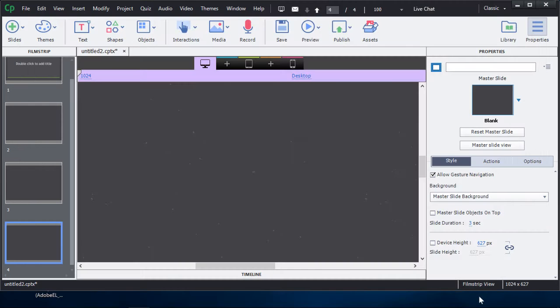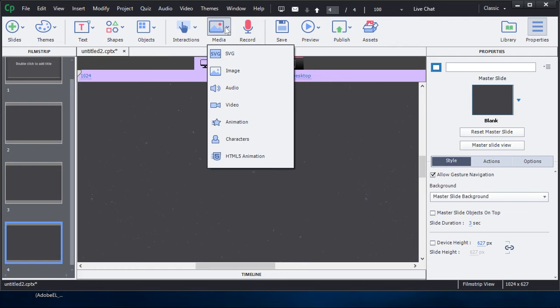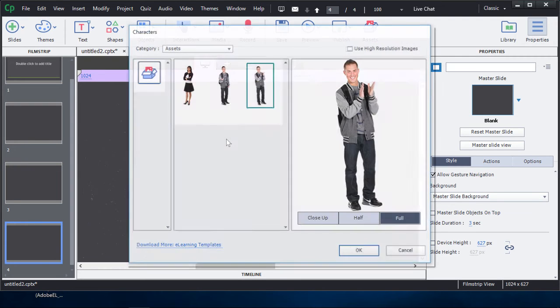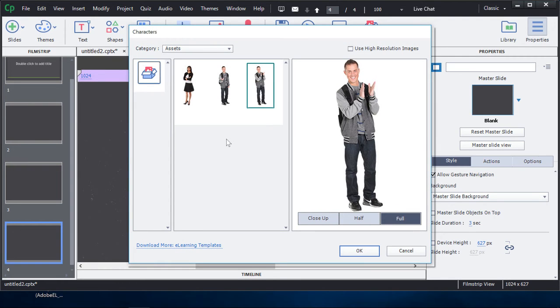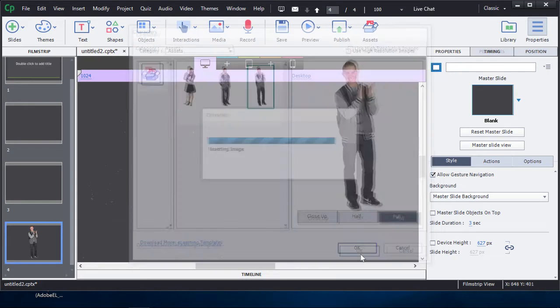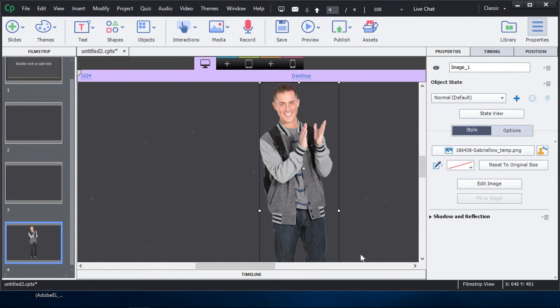and then you're ready to put your character in. Just click on Media and Characters like you would in any other circumstance. There is the character we just selected. Click OK, and drop him right into your project.